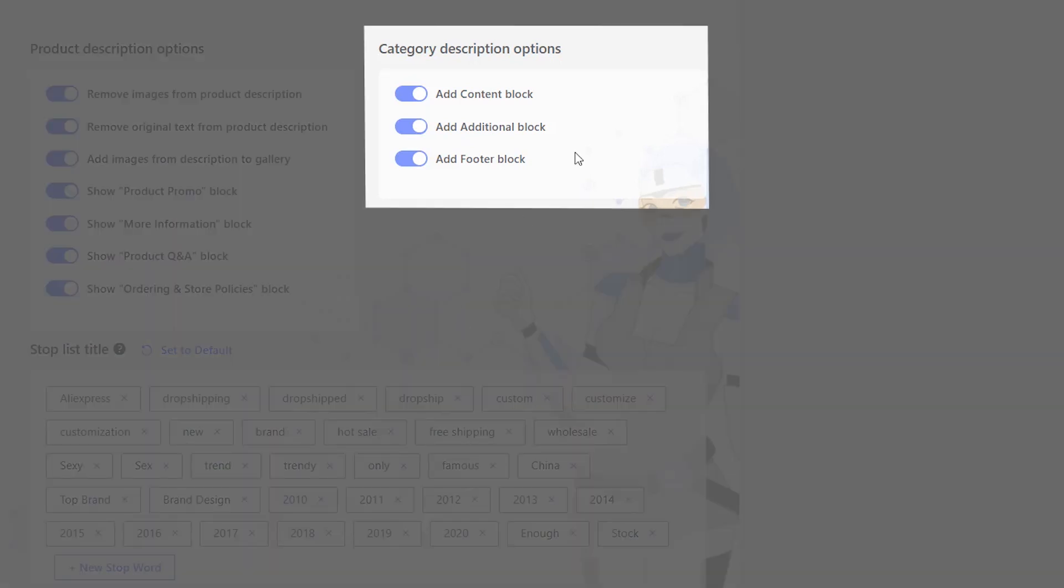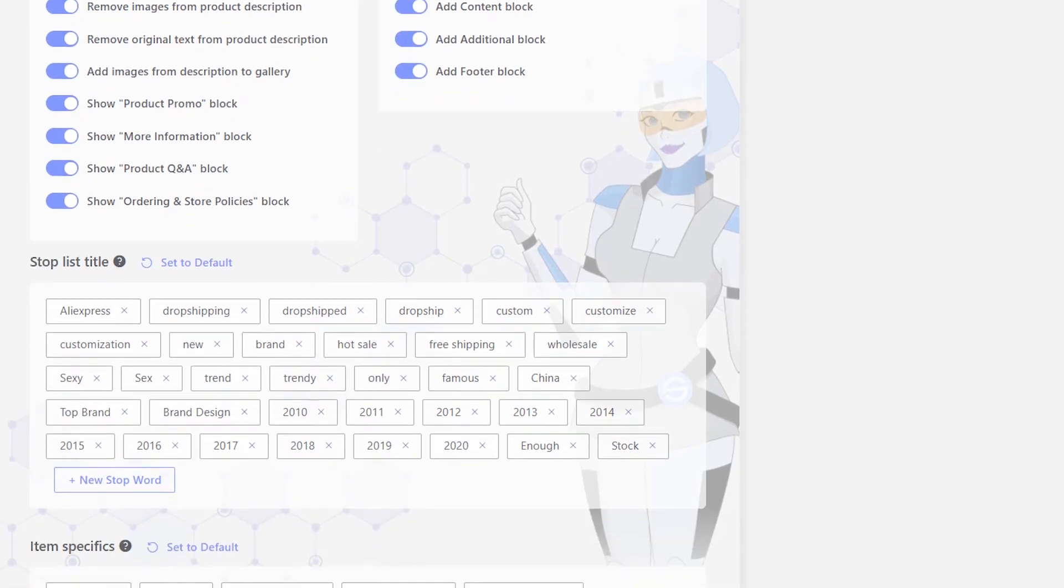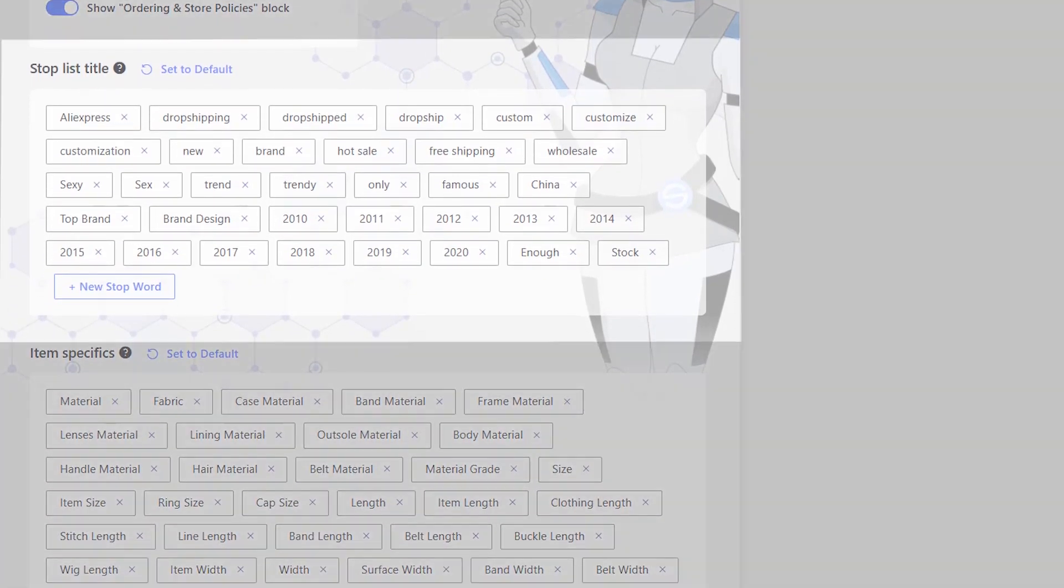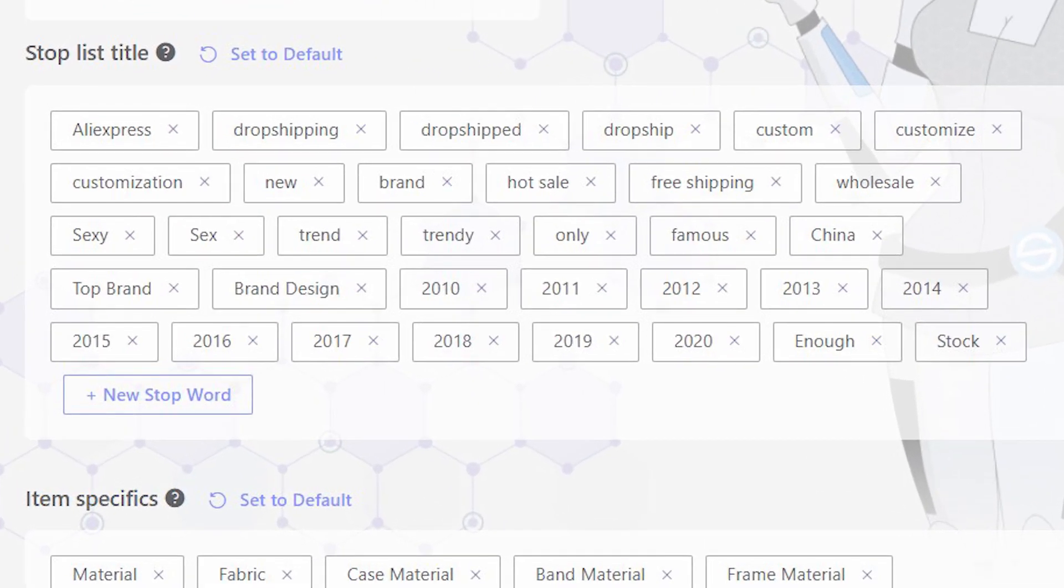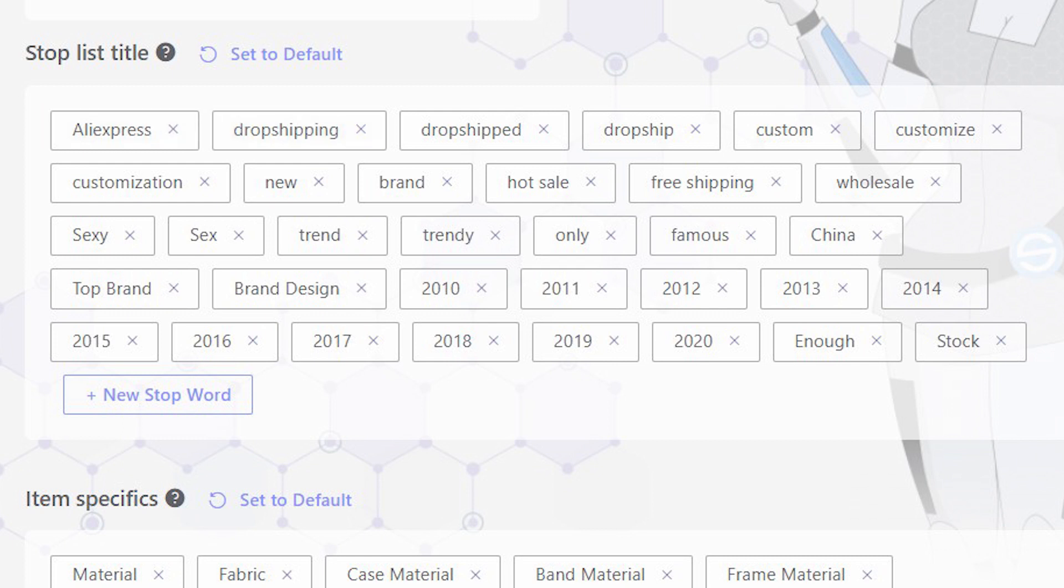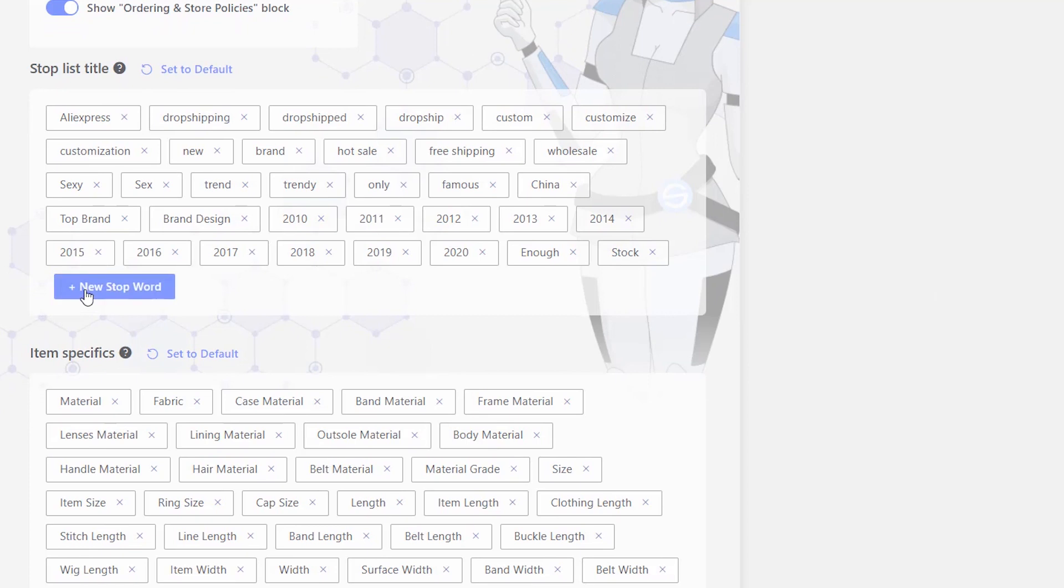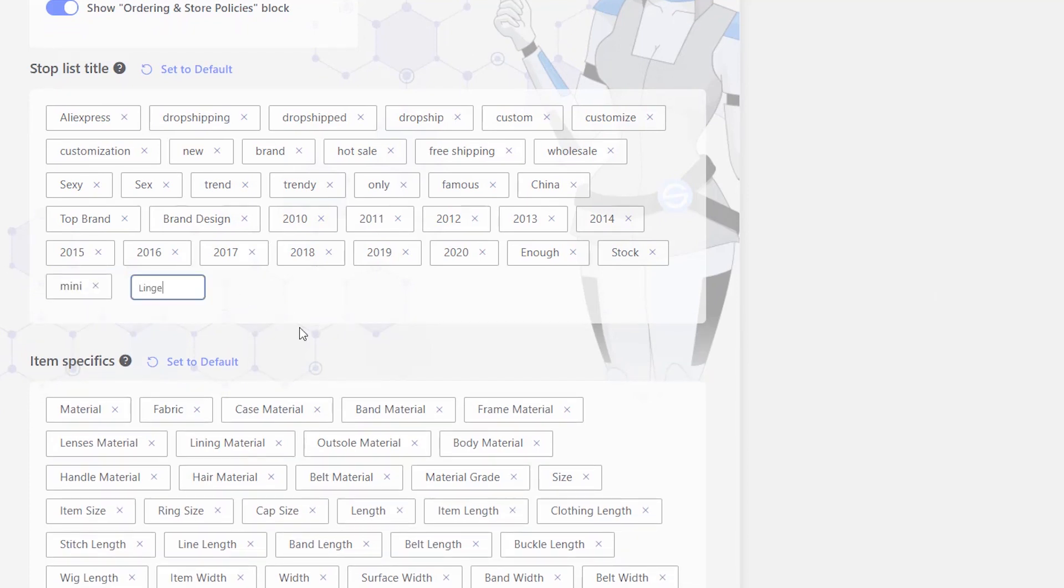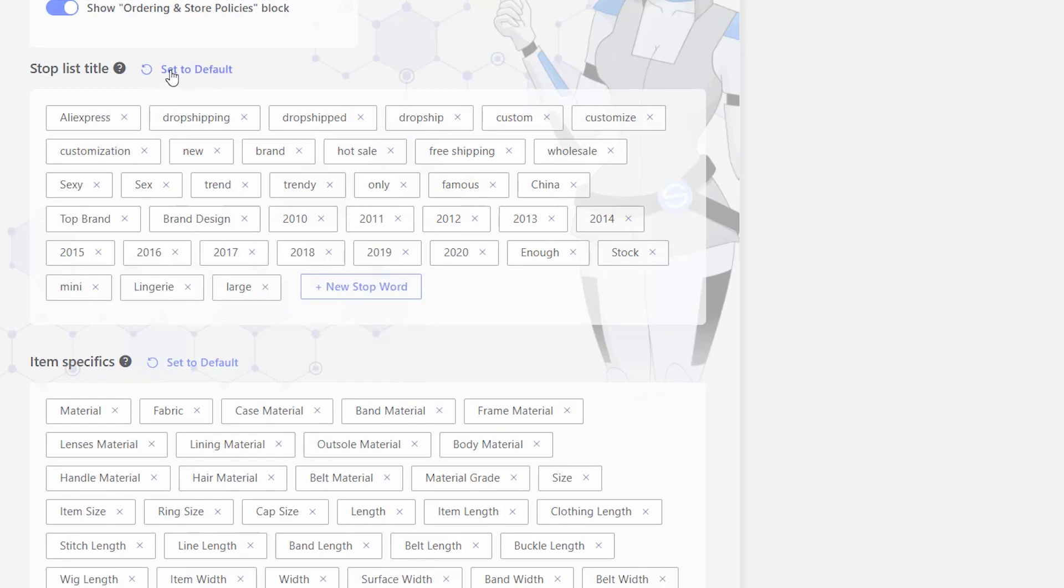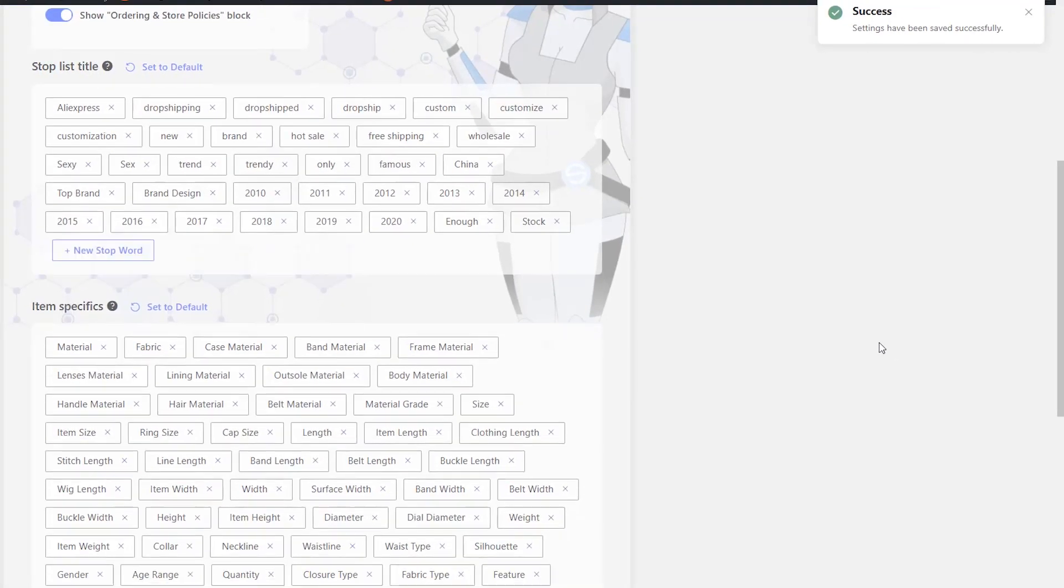Category description options allow for adding different category blocks to the category description. Stop list title allows adding words to the stop list to exclude them from the Celica generated product title. By default, this function already contains popular words, such as dropshipping, AliExpress, and so on. Use the new Stop Word button to add other words you'd like to avoid from generating in your product titles. If you want to revert back to the original settings of this section at any time, just click the Set to Default button.